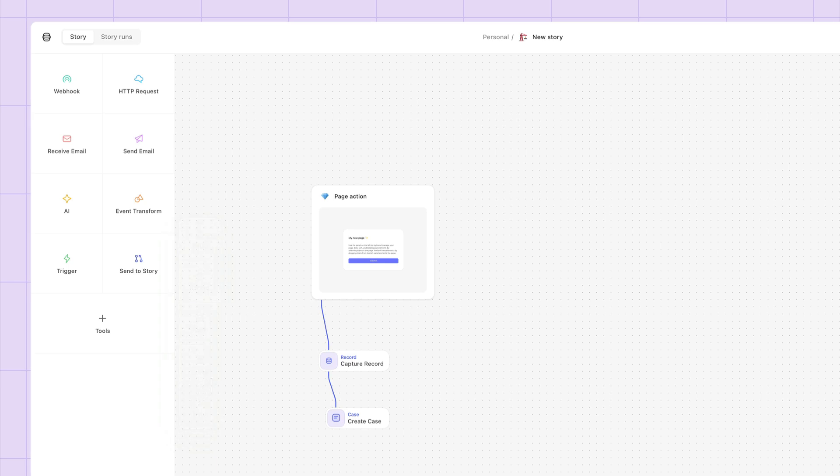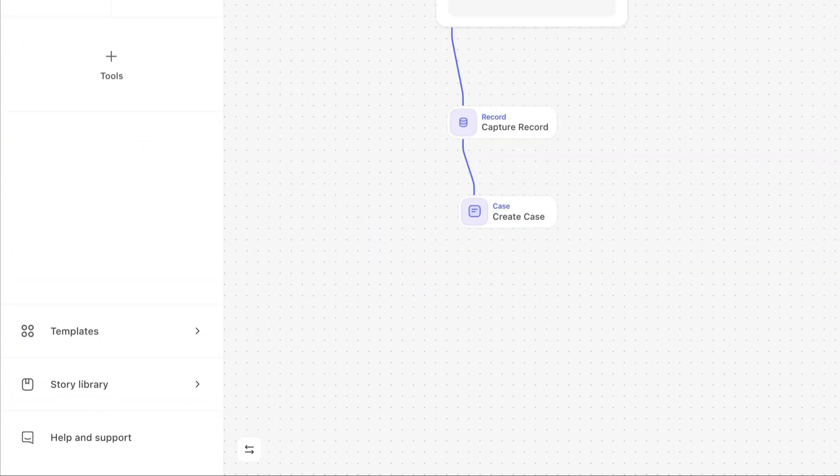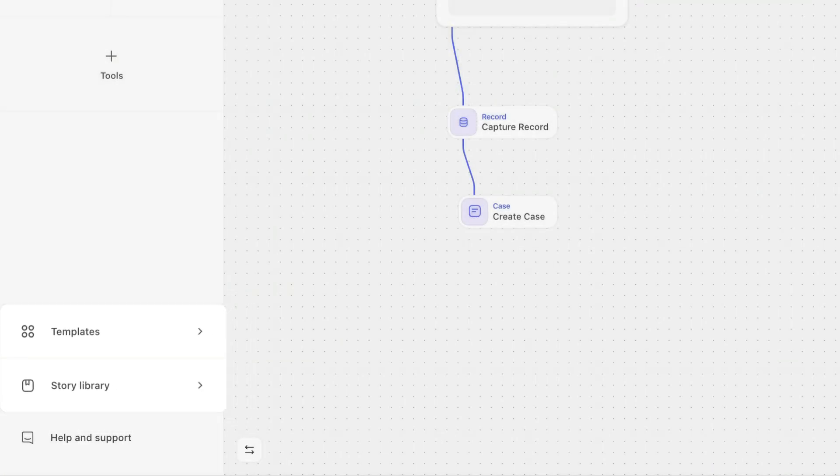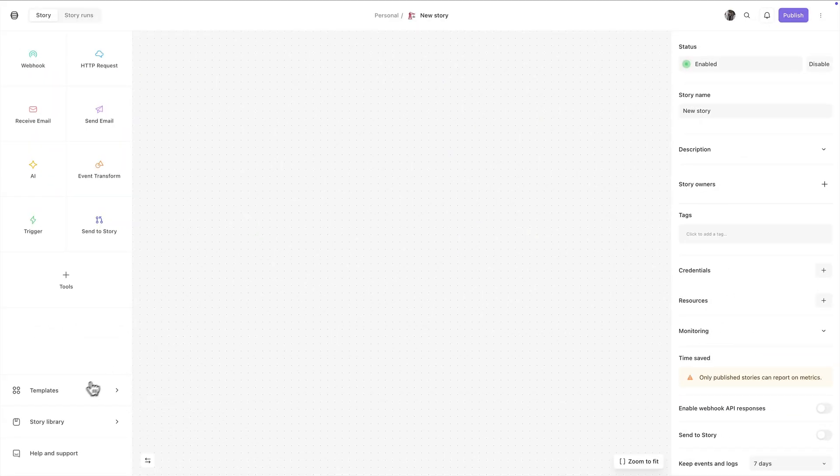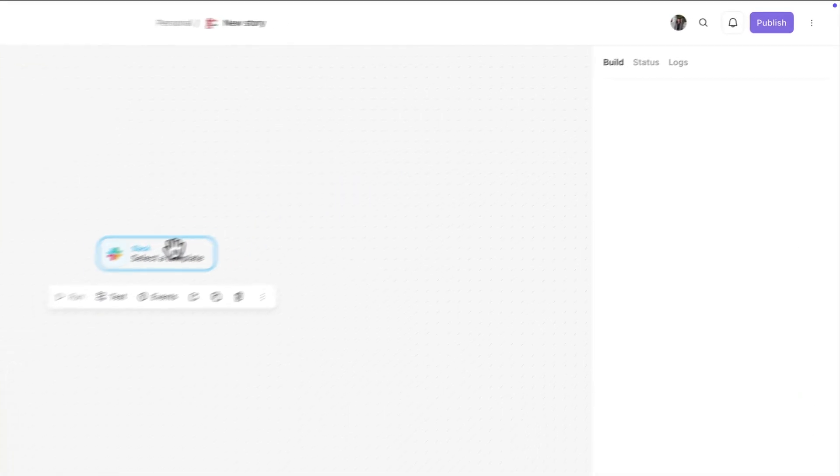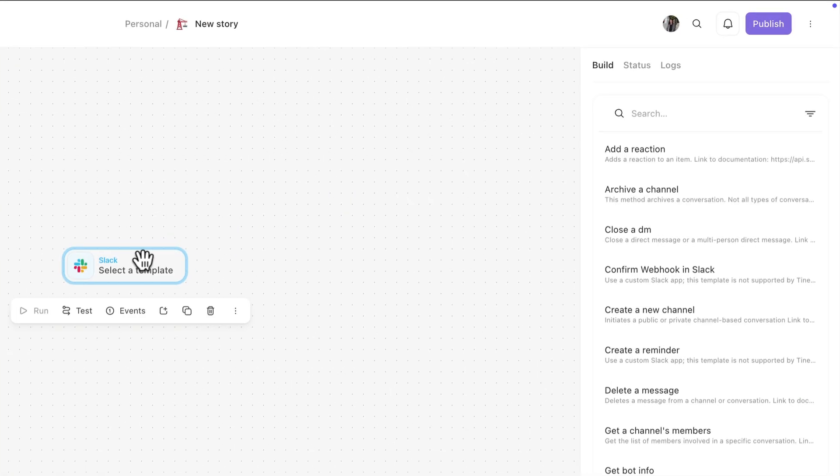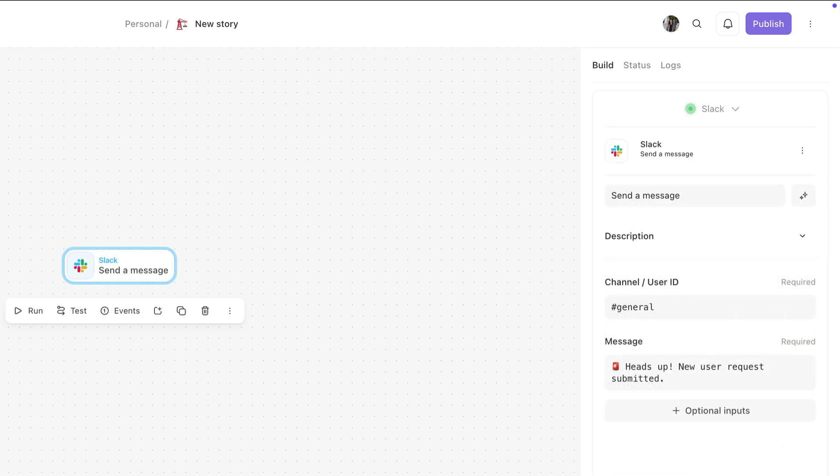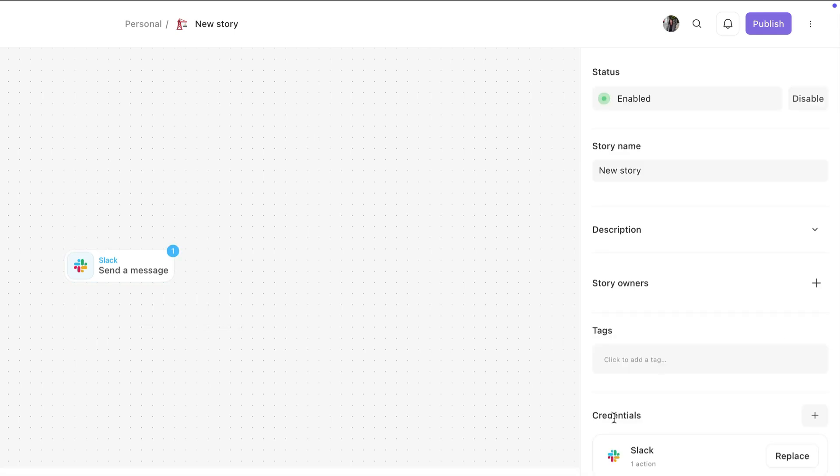If you aren't quite sure how to start, templates and our story library are here. Templates are pre-configured actions. So if you wanted to automatically send a Slack message to your team every time a user made a request, you can. And you don't have to build it from scratch. Just search for the task you need, configure it here, and it'll get to work.